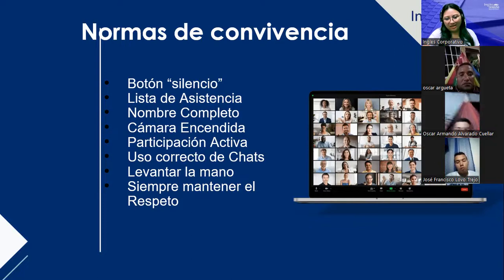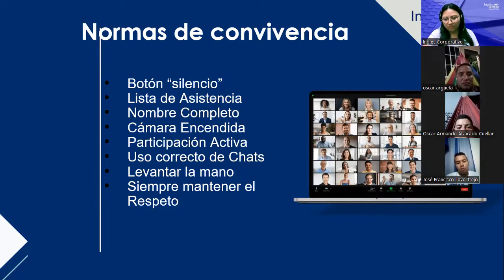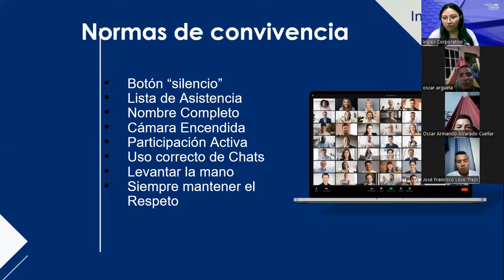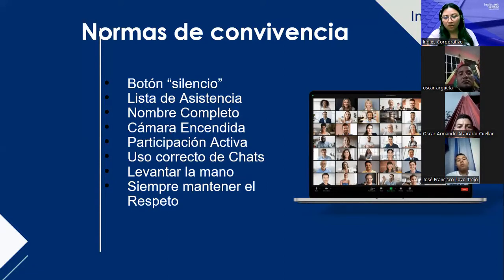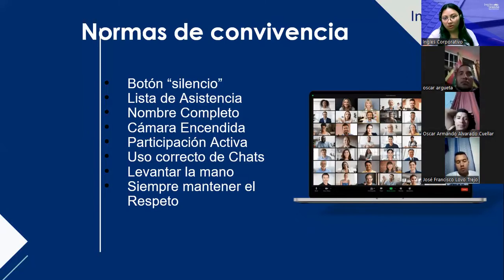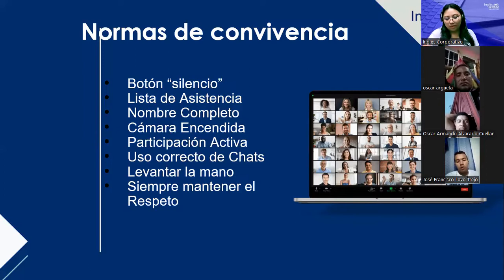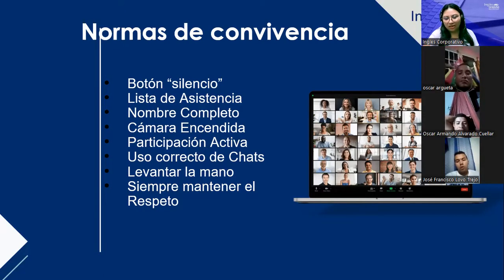Les diré mute your microphone, y a veces me tocará silenciar a toda la clase — no es nada personal. Es para que podamos escuchar bien la explicación y el video. Por favor, write your full name — nombre completo — tal cual llenaron su ficha para inscribirse o como está en su DUI. Nos es muy útil al pasar la asistencia, porque Zoom genera un dato de quiénes se conectaron. Son varios estudiantes y a veces hay nombres similares.